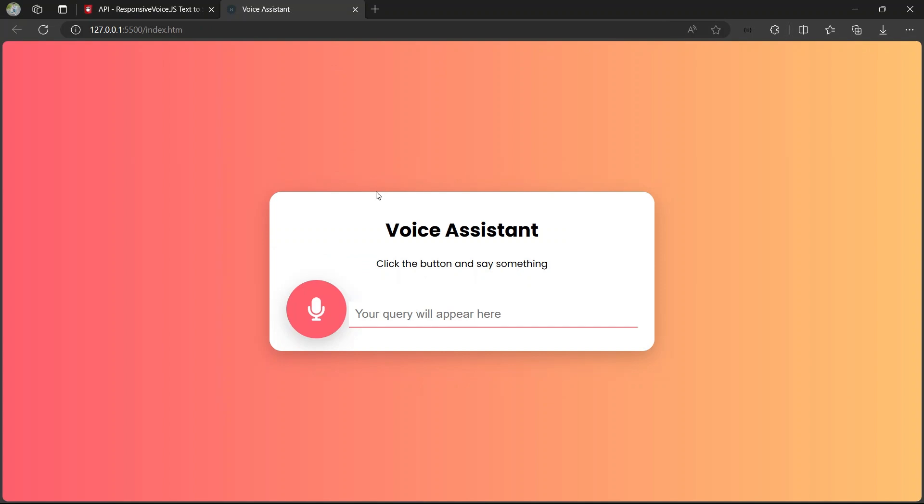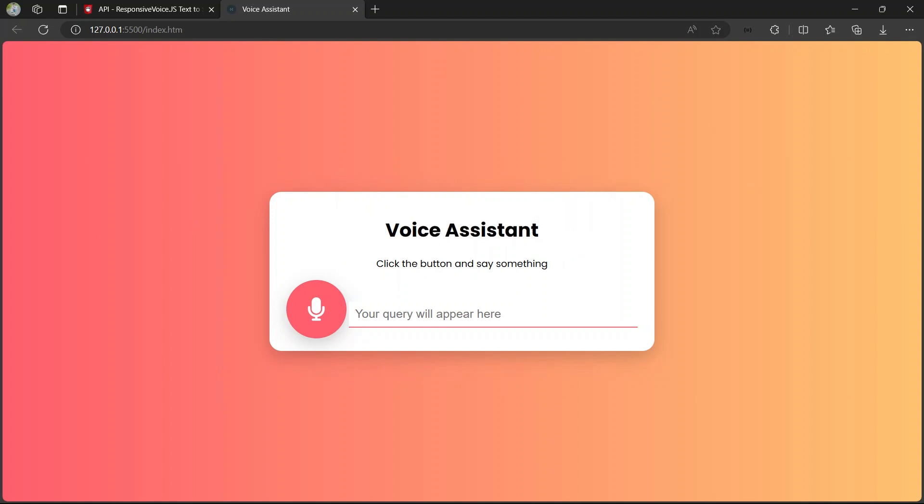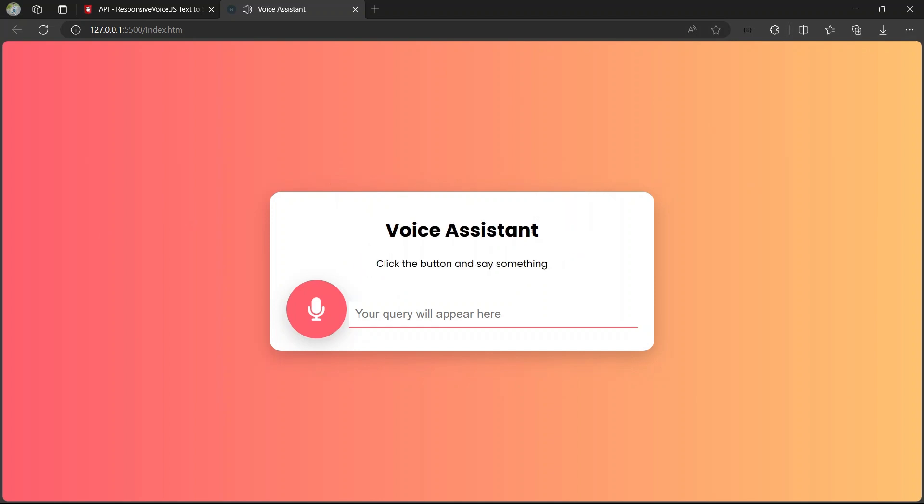Let's see how our project is going to work. Here we have a beautiful div with a voice assistant heading that says 'click the button and say something.' Let's click the button and try.